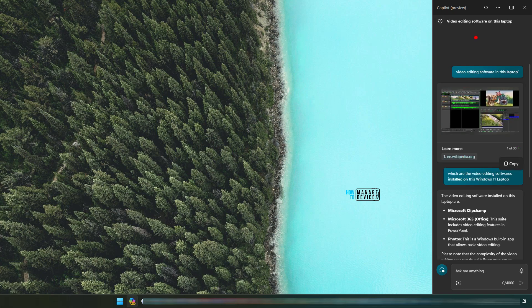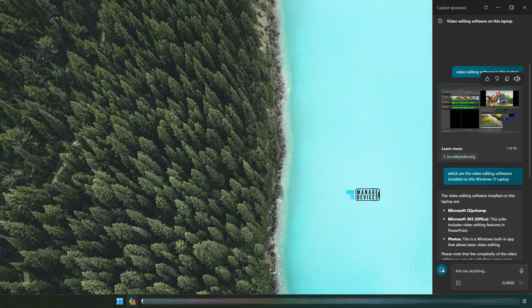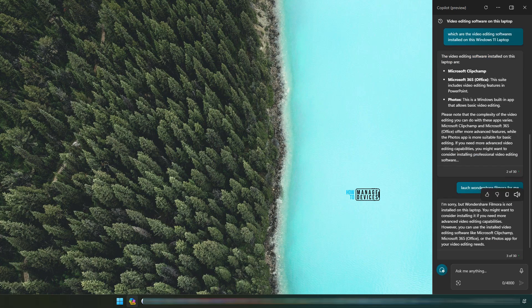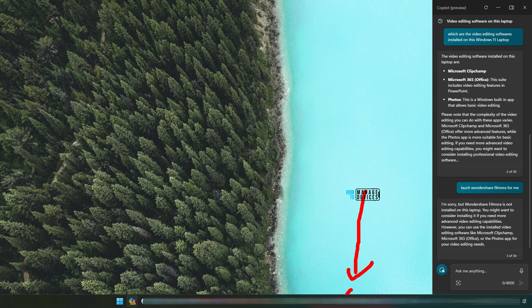I tried this before recording this video. Which are the video editing softwares installed on this Windows 11 laptop? Video editing software installed on this laptop are ClipChamp, Office 365, PowerPoint, Photos. So it is not detecting the applications which is installed on this particular device. That is Wondershare Filmora.